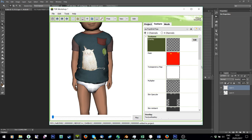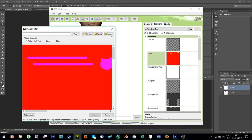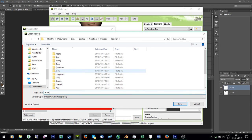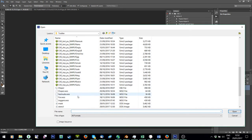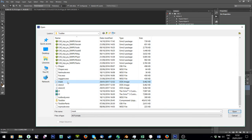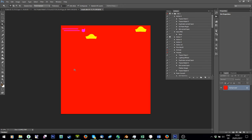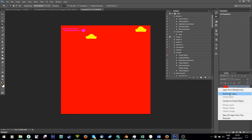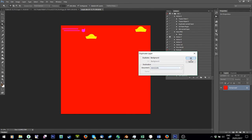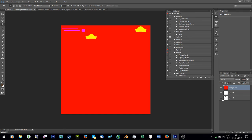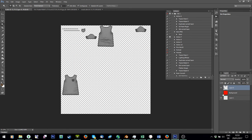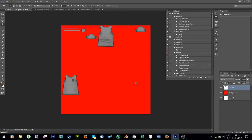Now if I want to do something different, like add recolourable words or elements, I'm going to export the Mask. Once it's open you can see I don't know where the top is, so I'm going to duplicate this layer and duplicate it onto the stencil image, then move it to the back so I can see where it is.